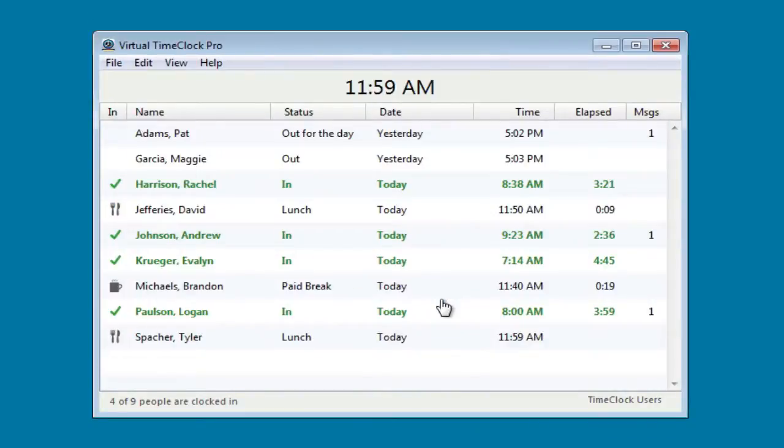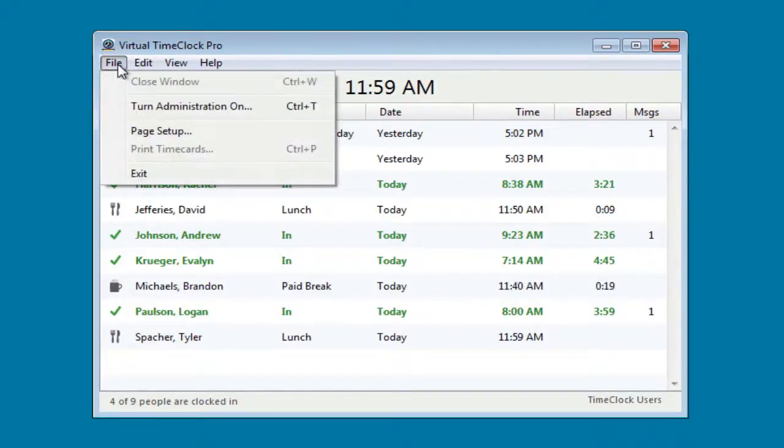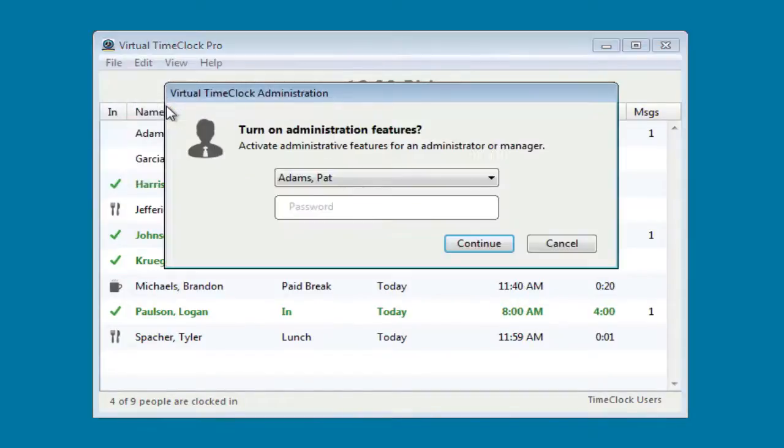Now let me show you how an administrator would use the time clock. We can go to the file menu and turn administration on, then enter your administrative password.